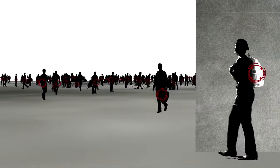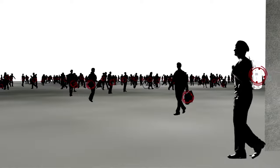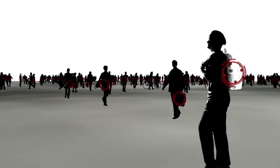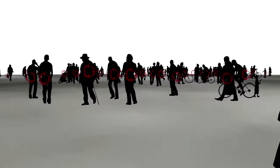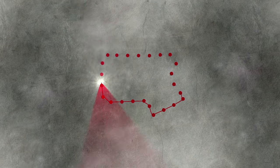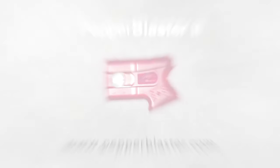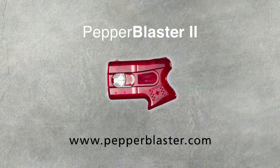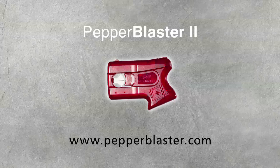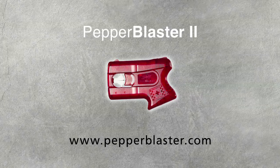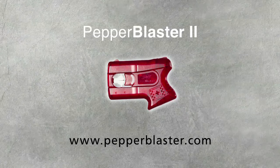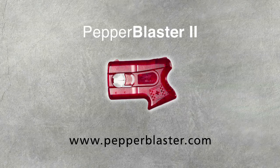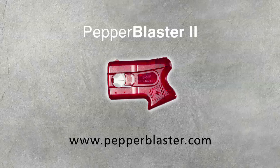It's small and safe enough to take anywhere. Order PB2 for yourself and the people you care about. And rest easy knowing you're protected by the most powerful, most advanced pepper defense system ever. The one and only Pepper Blaster 2. Get yours now at PepperBlaster.com.